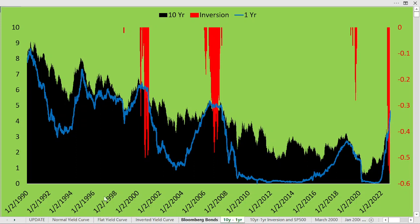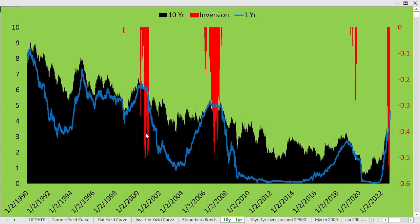The black area chart is the 10-year bond yield, which we can see has progressed to the downside over the past many decades since 1990. The blue line represents the one-year yield. Typically, the one-year maturity should pay a lower yield than the 10-year — that's the normal condition. From time to time, you'll see that the one-year bond yield will travel above the 10-year, and that's indicated by these red histogram bars moving down, showing that we have an inverted yield curve when the one-year pays a higher yield than the 10-year bond.